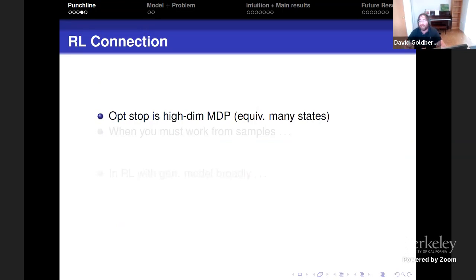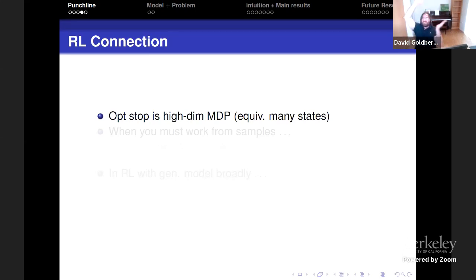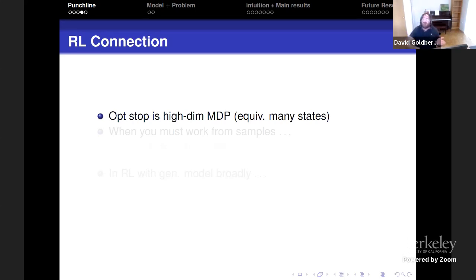Now I'm going to talk about the RL connection. Optimal stopping can be thought of as a high-dimensional MDP—high-dimensional meaning many states—where you have high-dimensional information, like a bunch of economic indicators and stock values evolving in a complicated way. Associated to each complicated vector, you have a single 'if I stop now, what cost do I incur?' And this moves around and you need to decide when to stop.